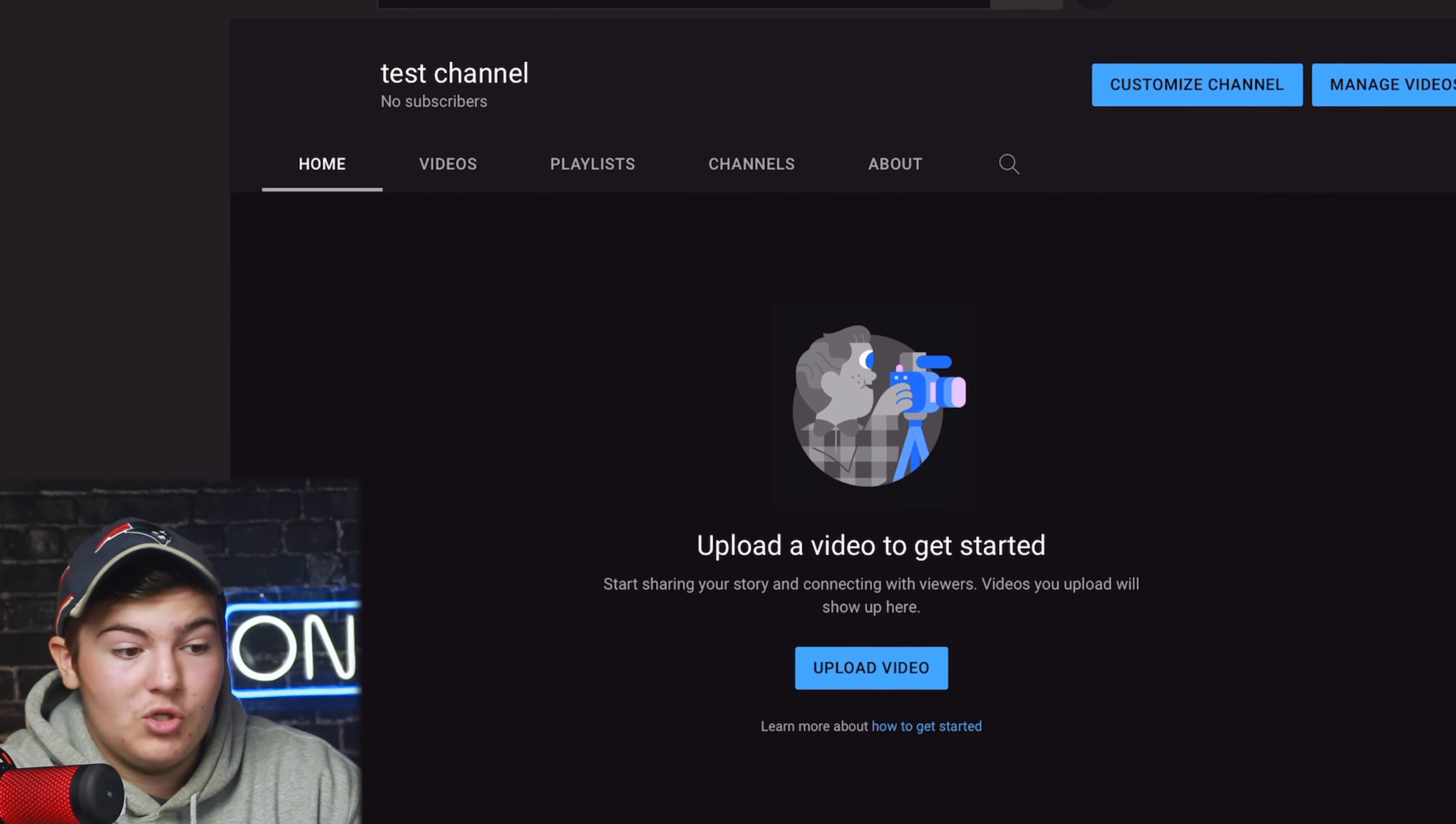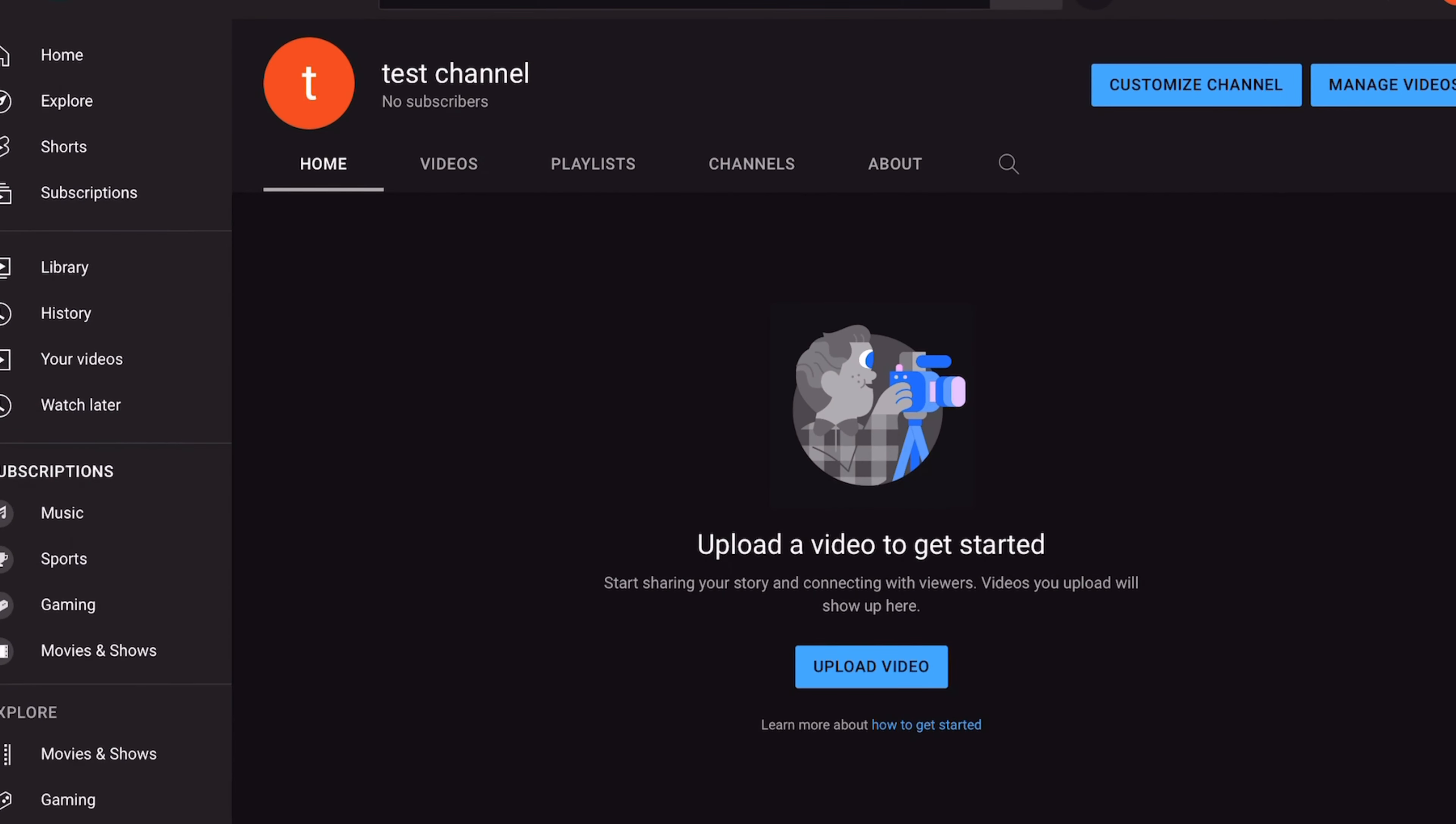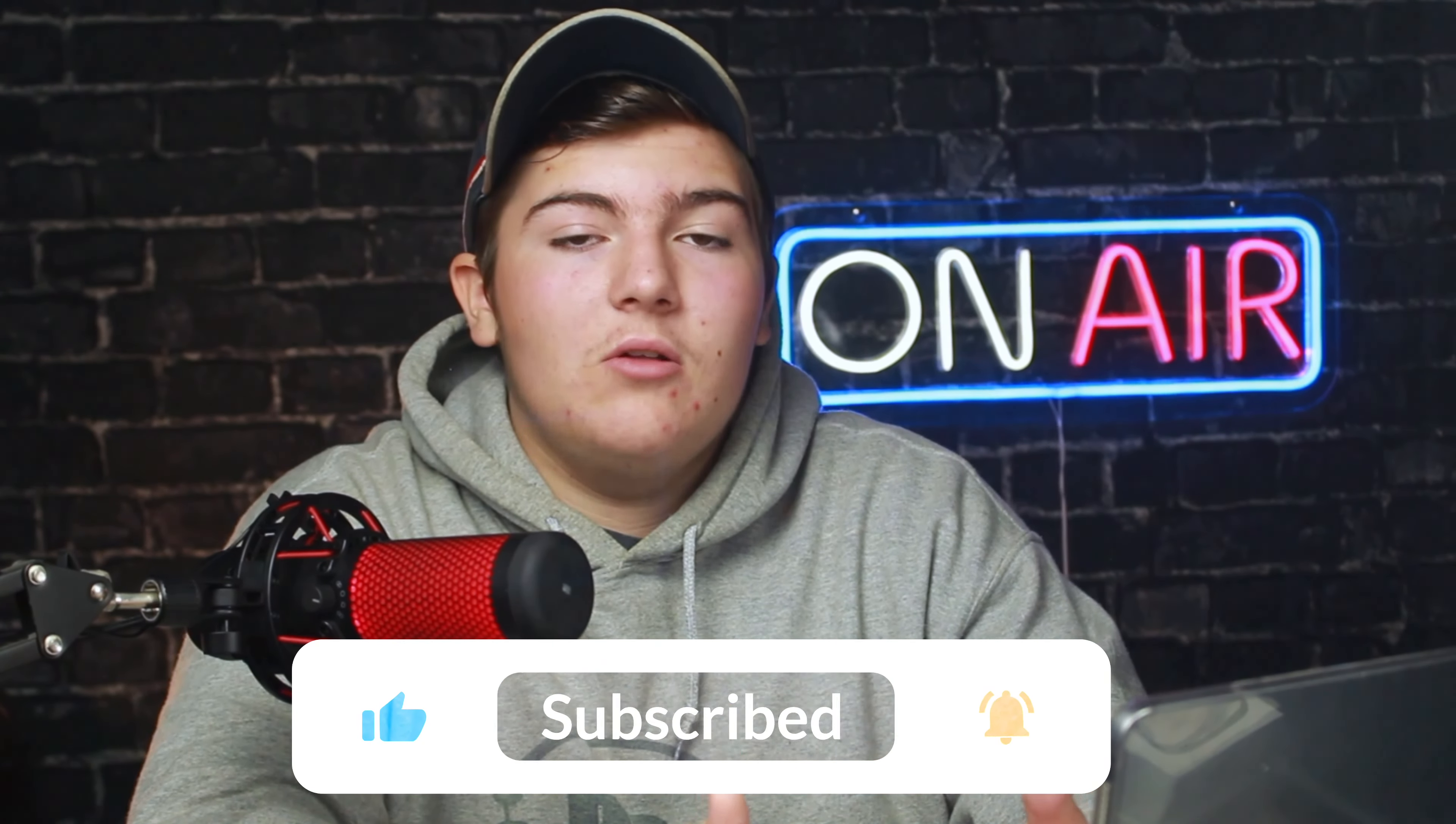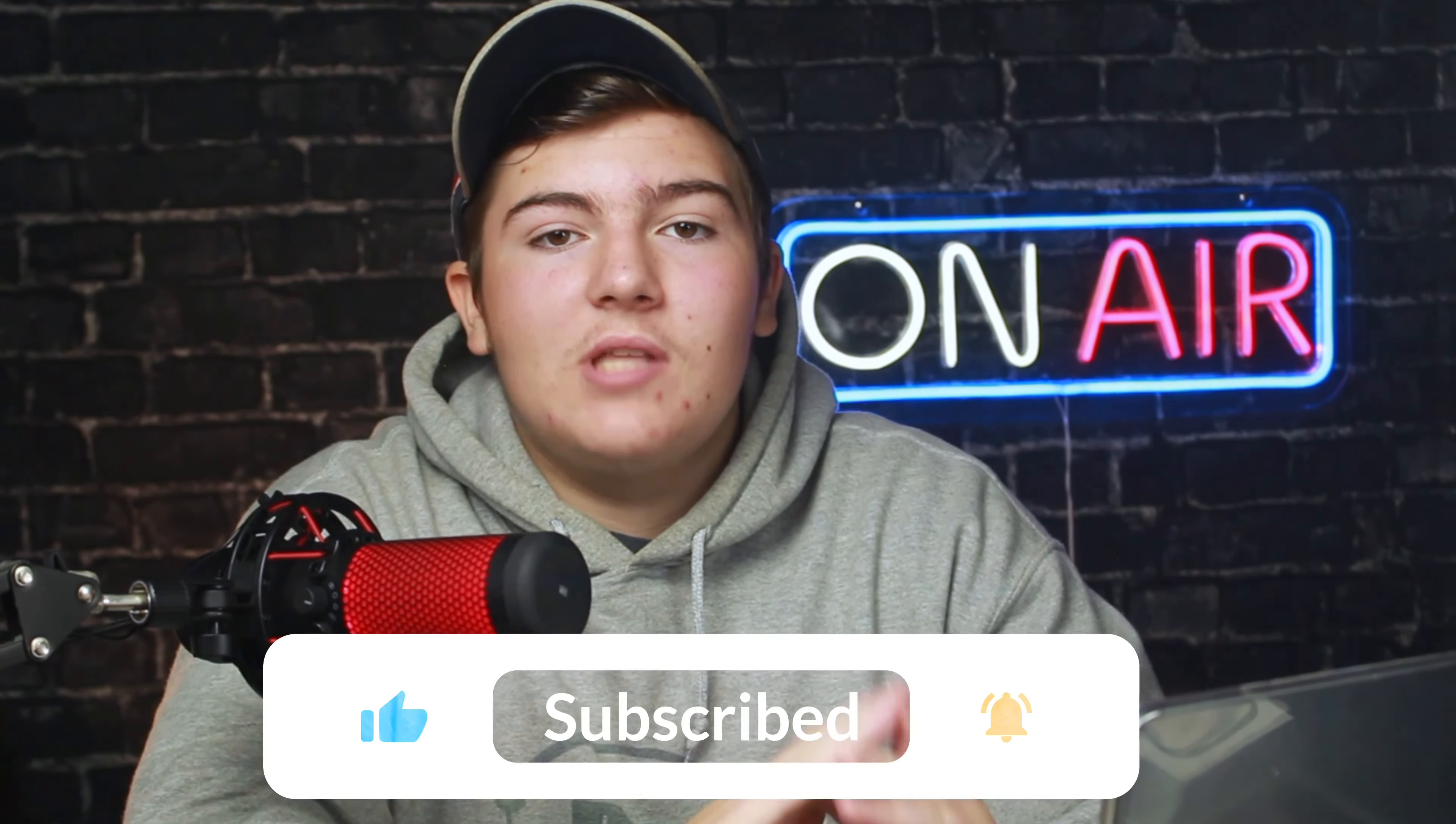There you go. Hope this video helped you guys out with starting a YouTube channel or a Google account. Subscribe for more tutorials coming soon on how to grow a YouTube channel and make awesome videos. Thank you so much for watching, God bless and I will see you guys in the next one. Peace.